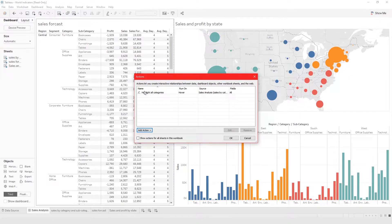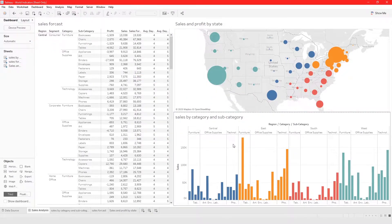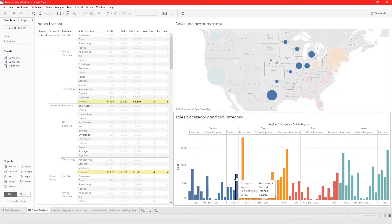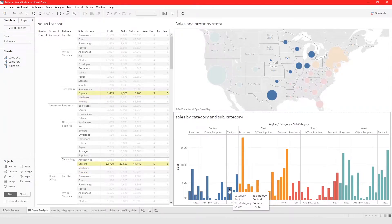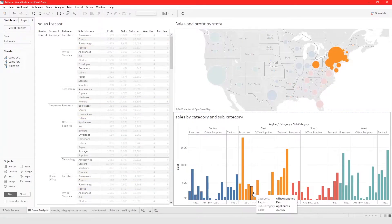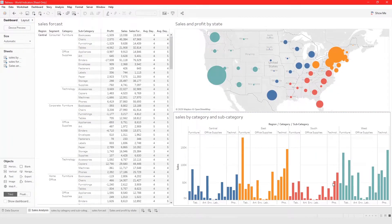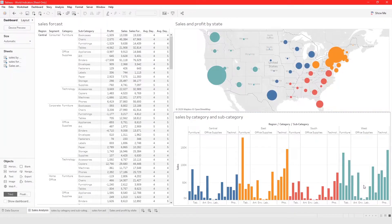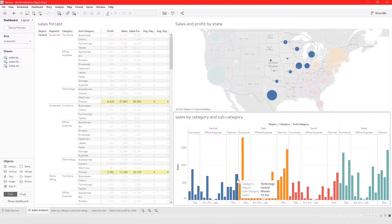The action we just defined has been added to the list. We can click OK. Now when we hover over something, it's going to be highlighted — that's what we mean by a highlight action. That's one way to add a highlight action.